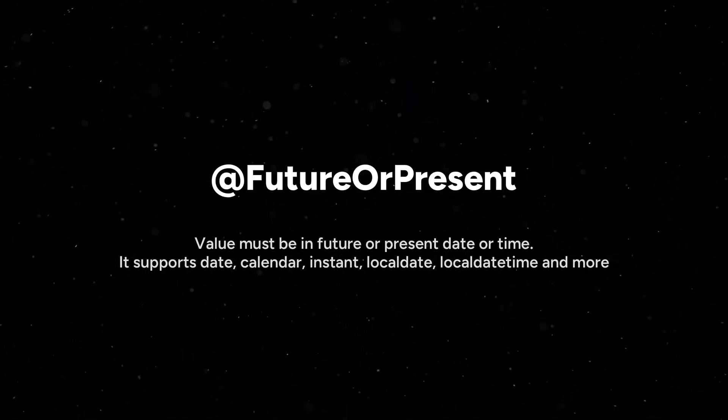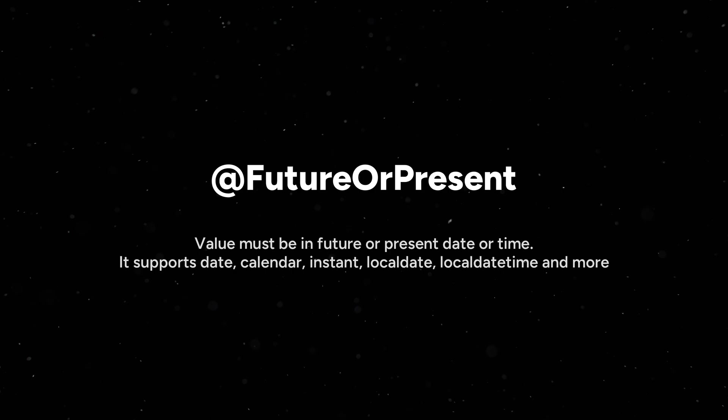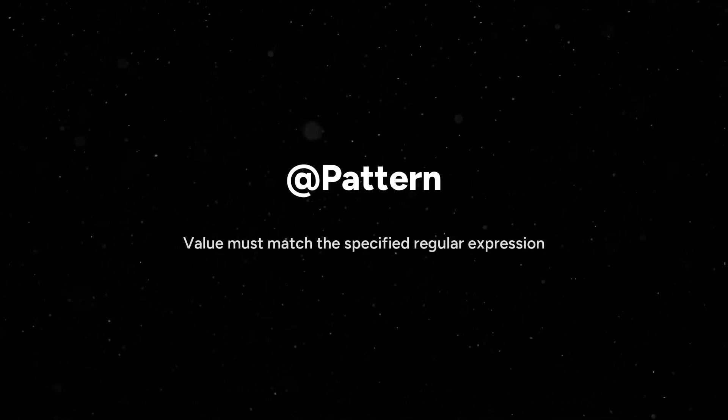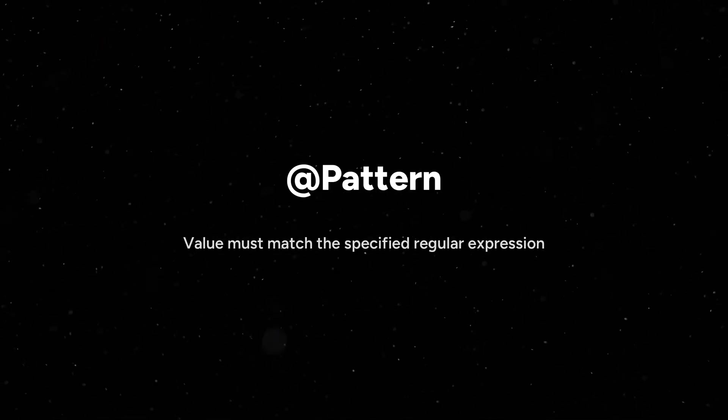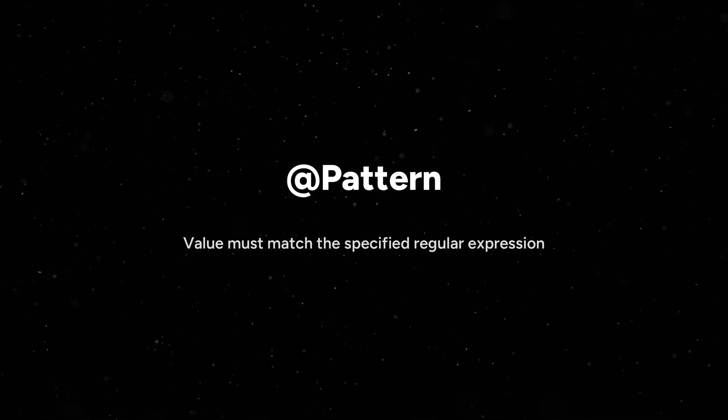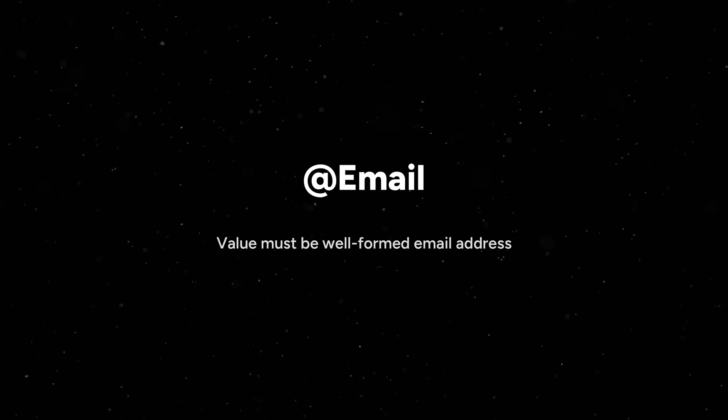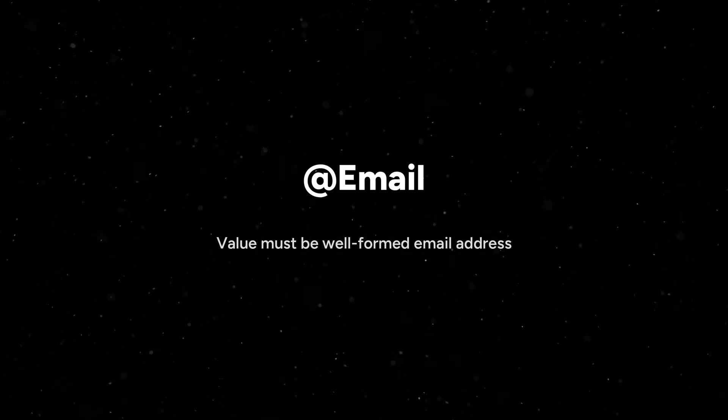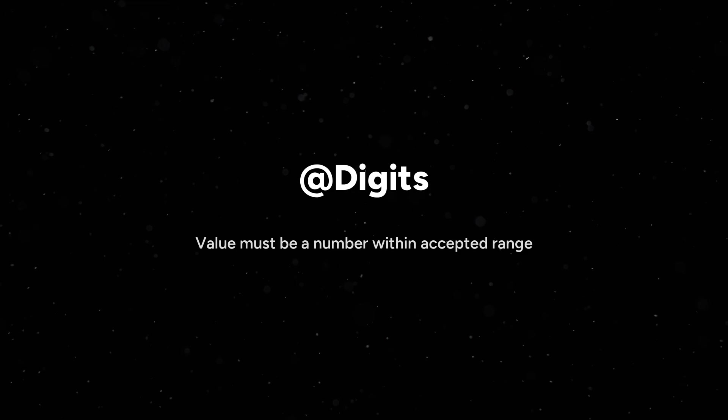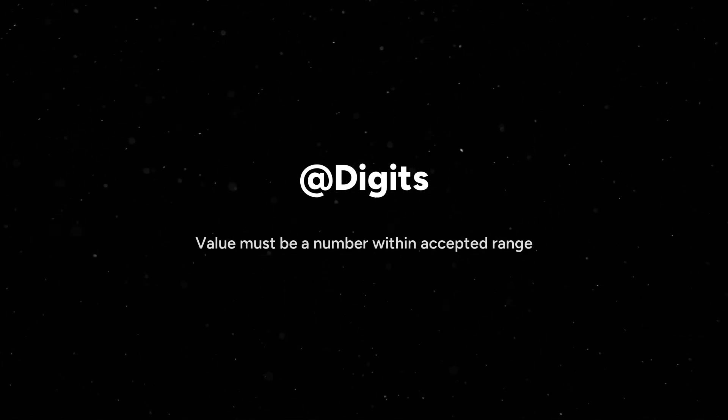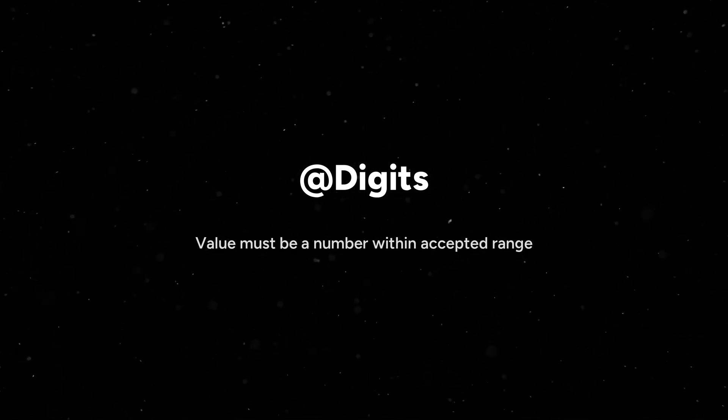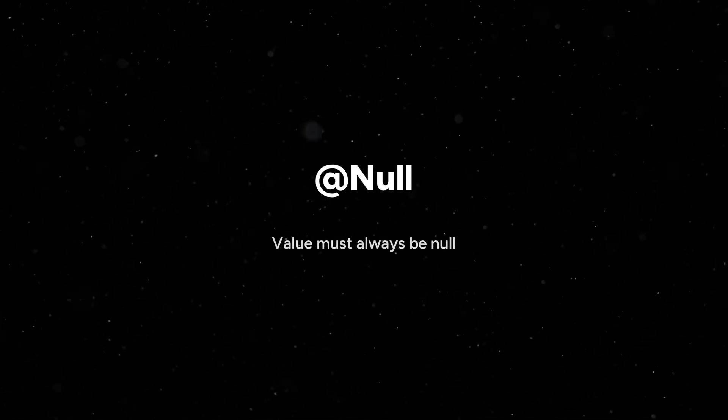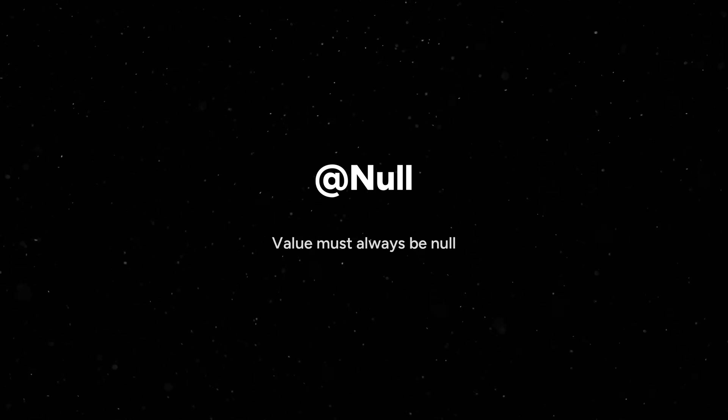@Pattern means the value which we pass must match the specified regular expressions. By using @Email annotation, value must be well-formed email address. @Digits means value must be a number within accepted range. We'll show the example. @Null means value must always be null when we use this annotation.